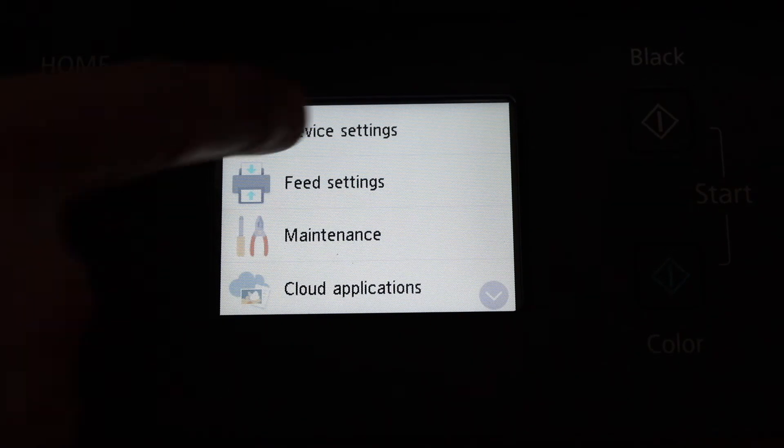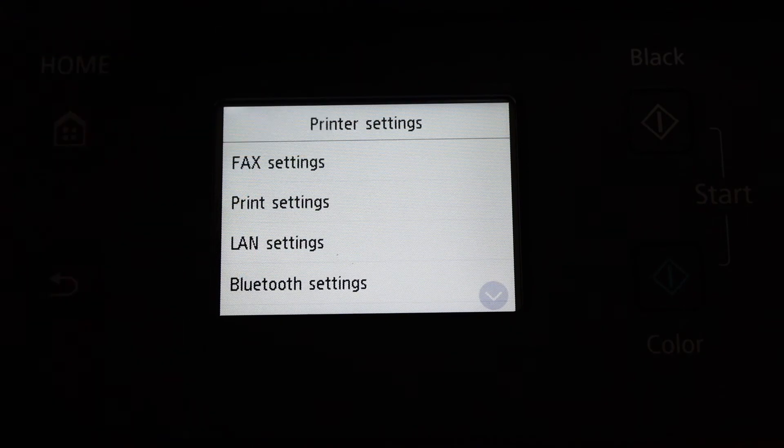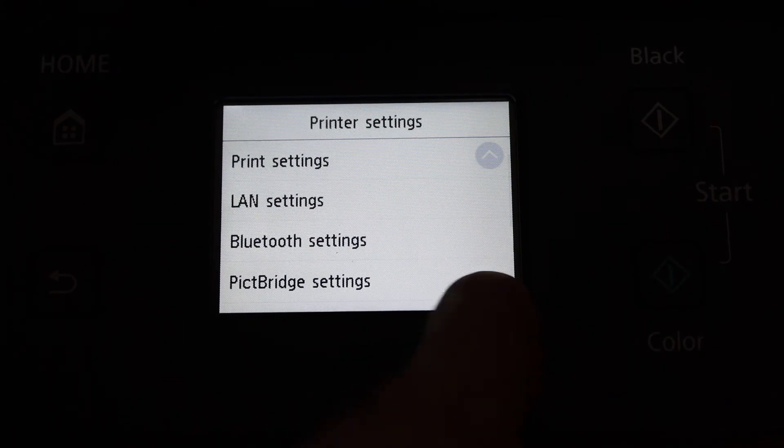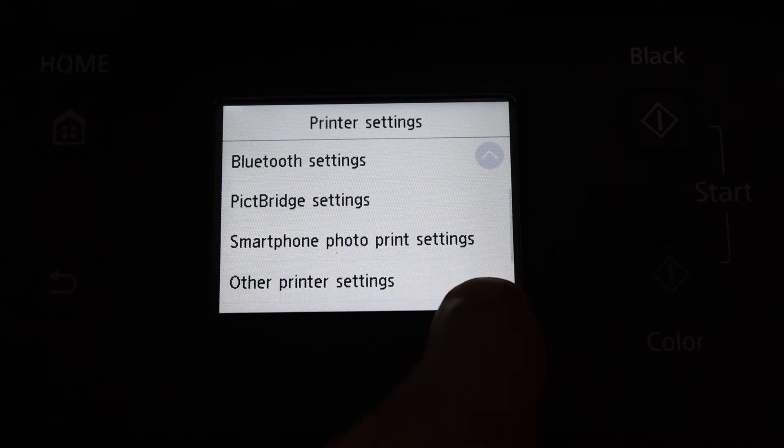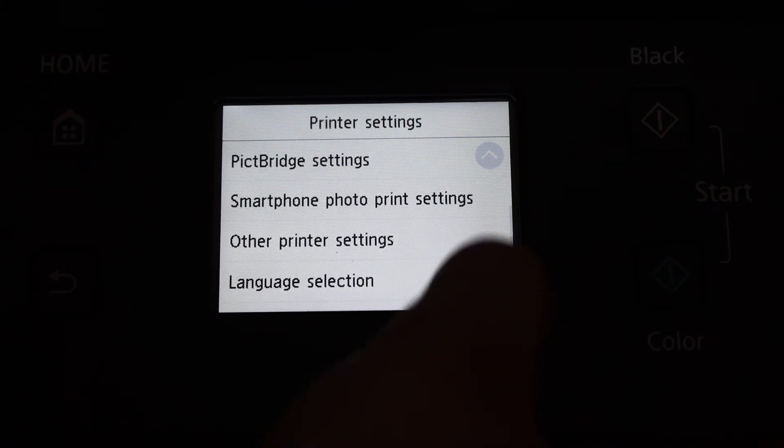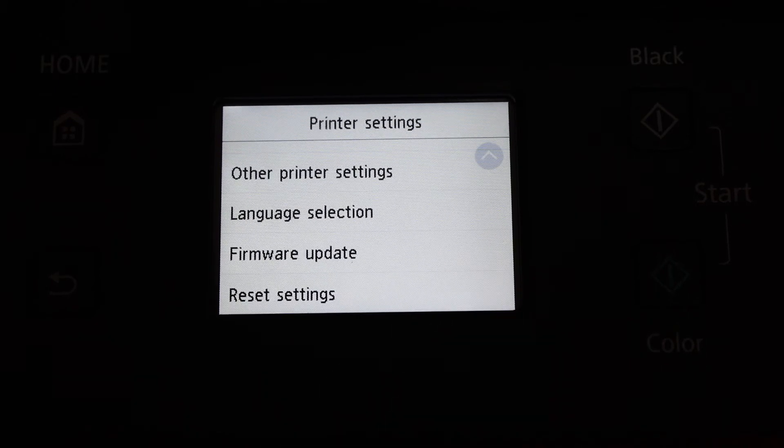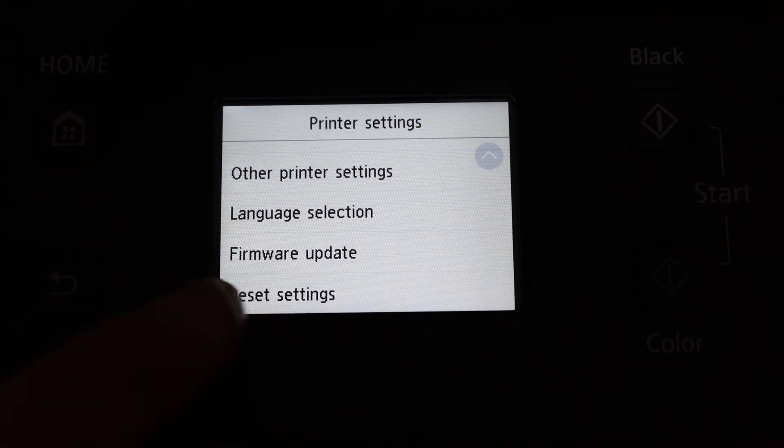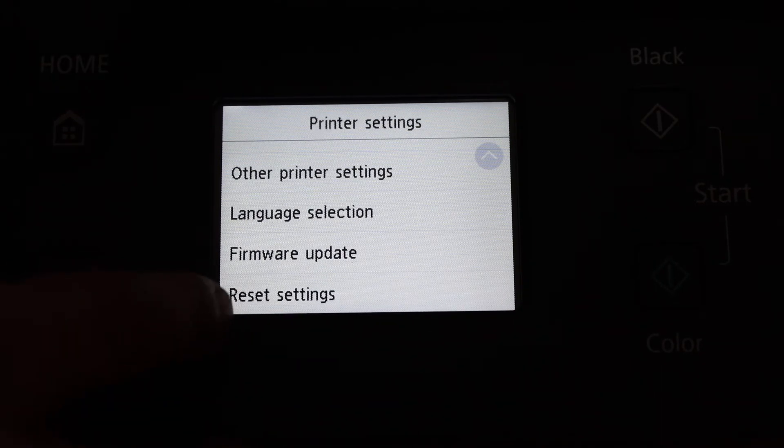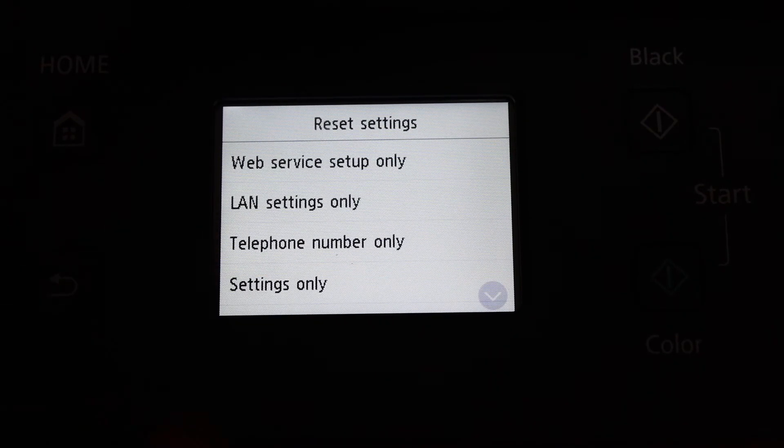Click on device setting. Scroll down, and in the last option, you'll see reset setting. Click on that.